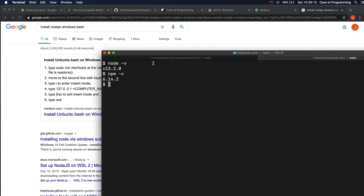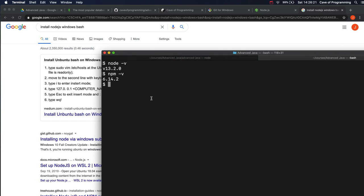Once you've got to the point where you can open a terminal of some kind and you can type node and npm and it does something rather than saying command not found, then that's it. You've got it installed.